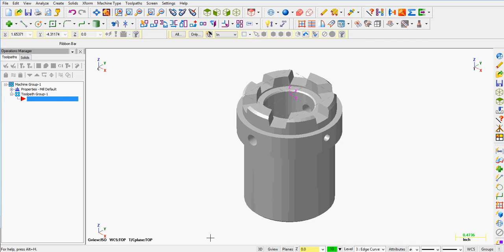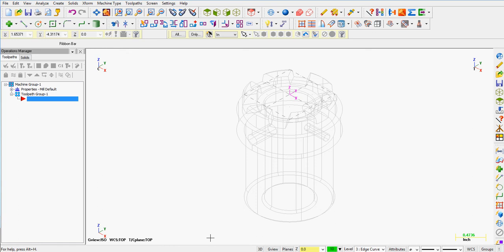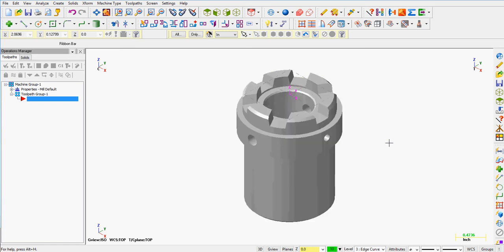Creating edge curves. I have a solid open. If I hold the ALT and press the S key, I'll see the wireframe entities of it. However, sometimes these wireframe entities can be difficult to select along the edge. So what we want to do is create edge curves.